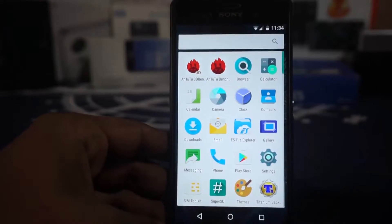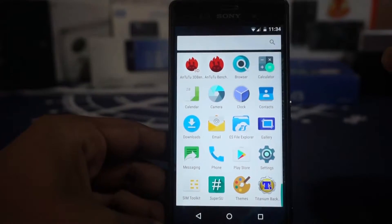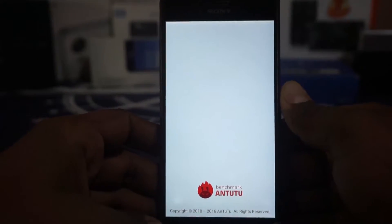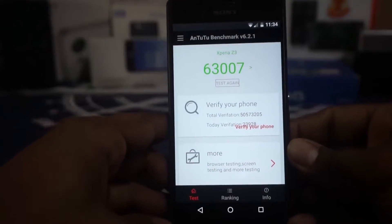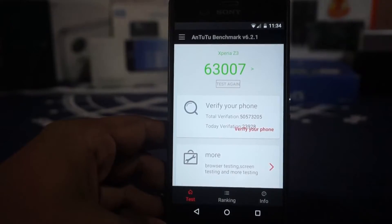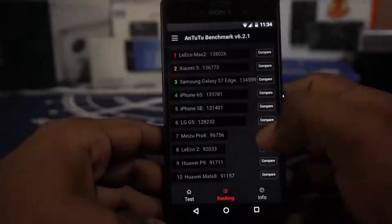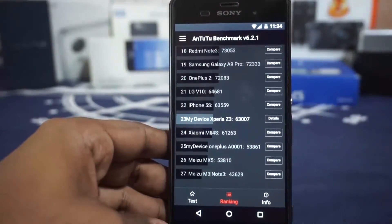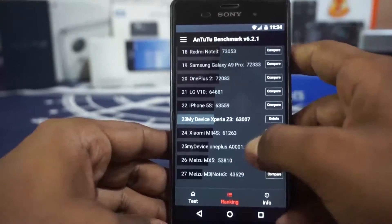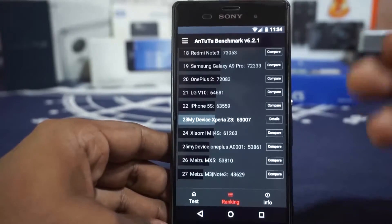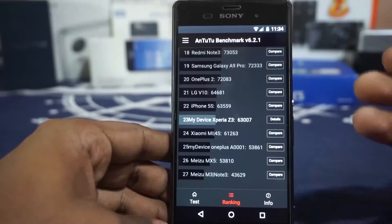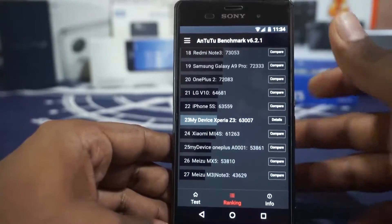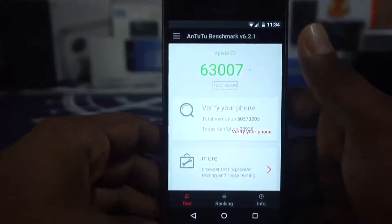I've been using this ROM for two or three days and it is really solid. I didn't have any issues with force closing or anything like that, and I was able to use most applications without any hitch. The benchmark score I received is really amazing — 63,000, which is higher than anything I've received on this device. The OnePlus One scores around 53,800 to 54,000, and the actual Z3 on stock is somewhere closer to 40,000. That should be a testament to how much the Xperia UI is impacting performance.